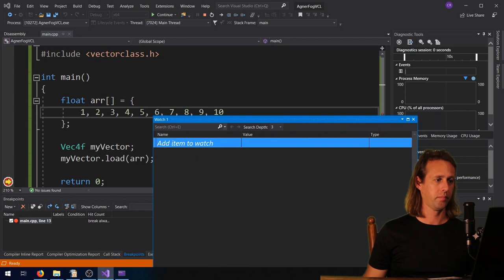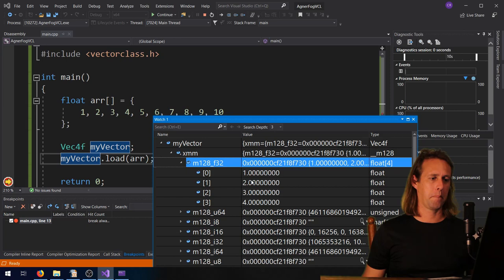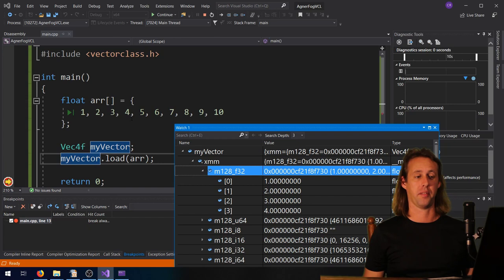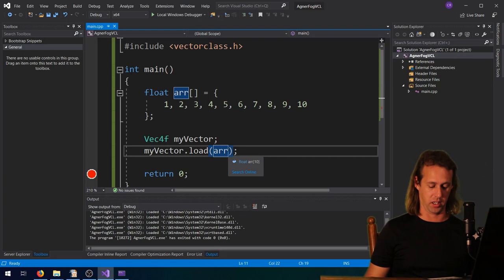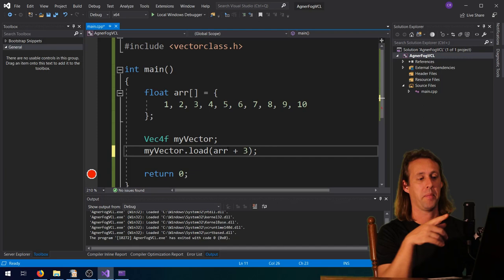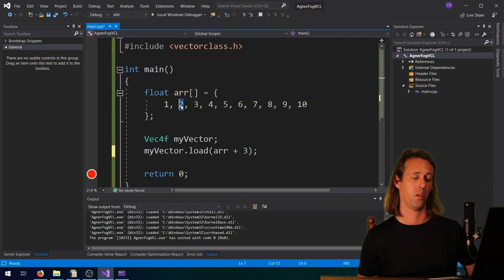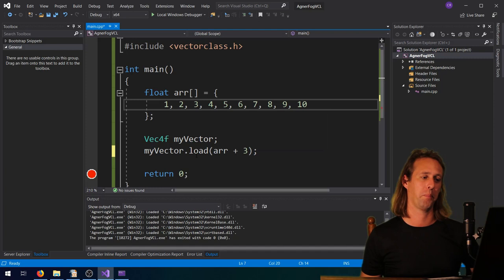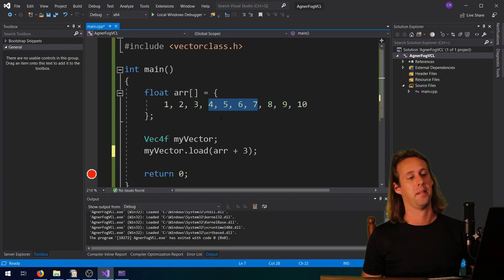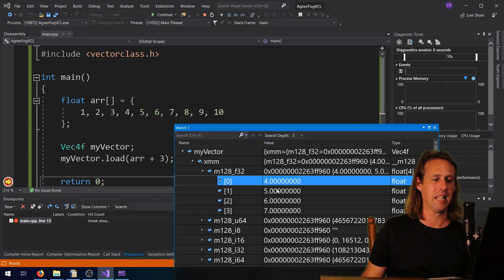Let's run and check - yes, our vector loaded 1, 2, 3, and 4 from the array. You can also use pointer arithmetic: if you say arr plus 3, that starts loading from element index 3. So index 0 is 1, index 1 is 2, index 2 is 3, and index 3 is 4 - so loading from arr+3 reads 4, 5, 6, and 7 into the vector. And there they are: 4, 5, 6, and 7. The standard rules for pointer arithmetic apply.